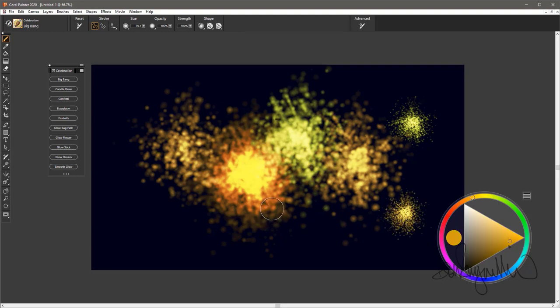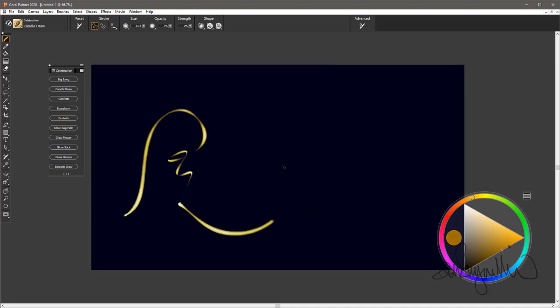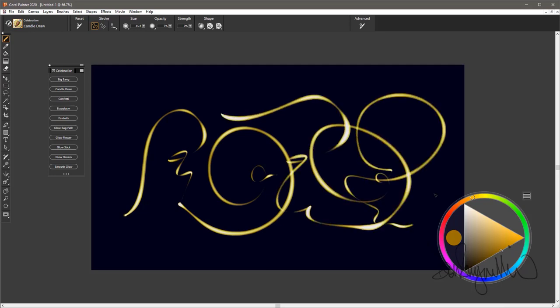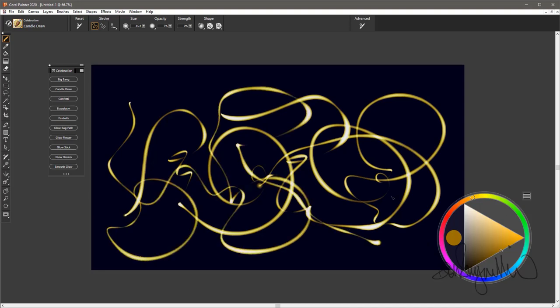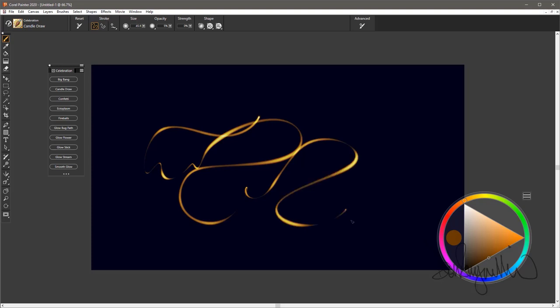The next brush is the Candle Draw. It's a nice brush in that it essentially emulates what might happen if you're being photographed by somebody using a long shutter speed and you're moving a candle around in front of you in a dark environment. Nice brush. This one usually works better with a little darker color, so you get a little more variation in the glowing effect.